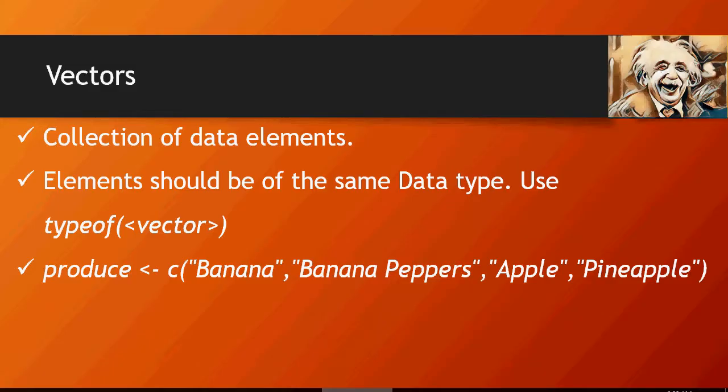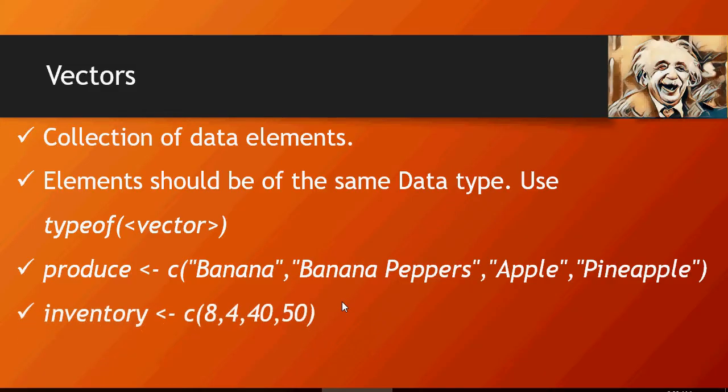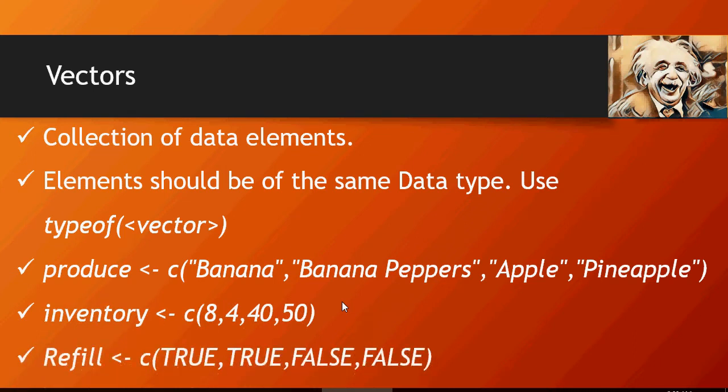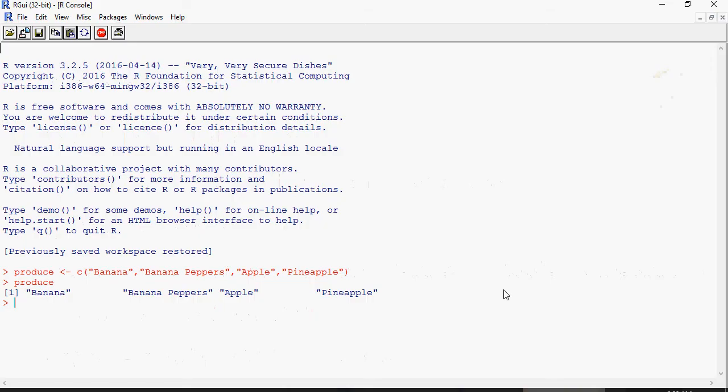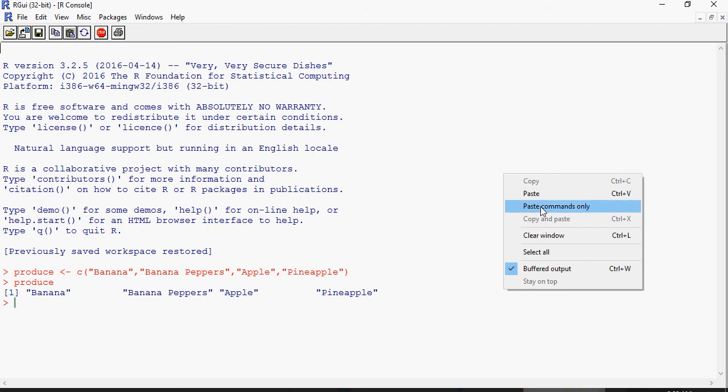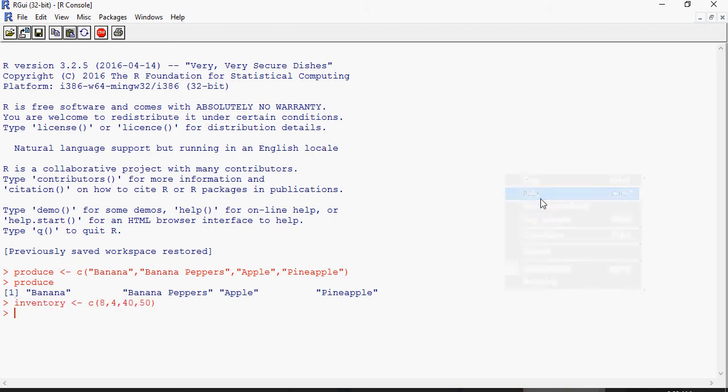Let's create another vector for inventory and then for refill. These are four elements: banana has inventory 8 and yes refill required, banana peppers with 4 as the number of inventory and true - the refill is required, apple 40 no refill, and pineapple 40 no refill. So let's create this vector. Inventory, and you can type inventory again. Refill.